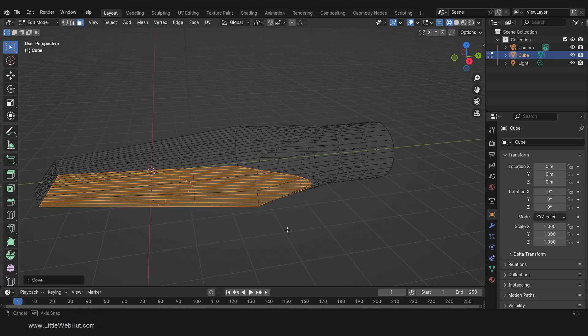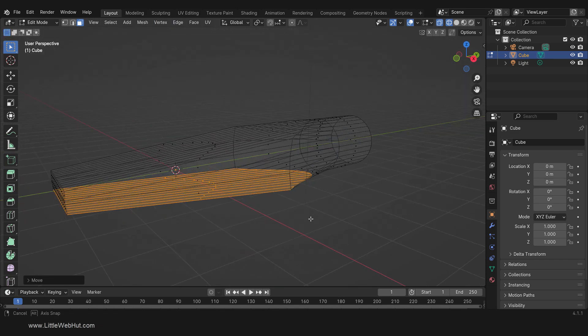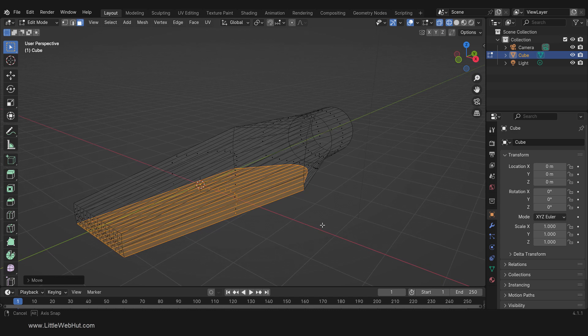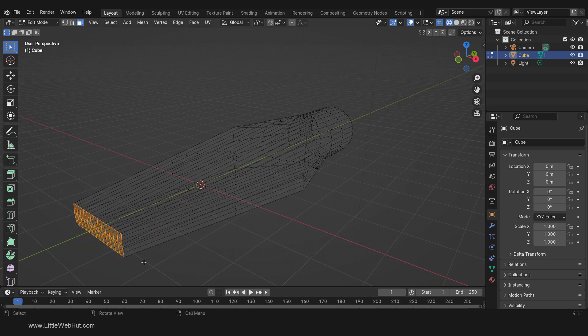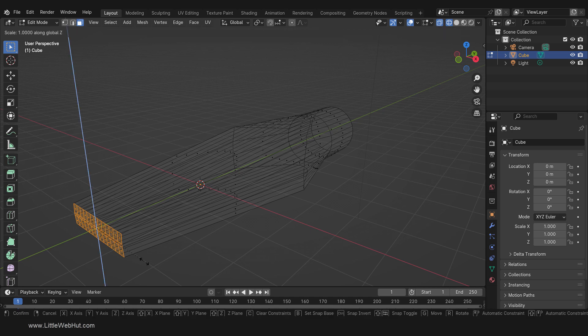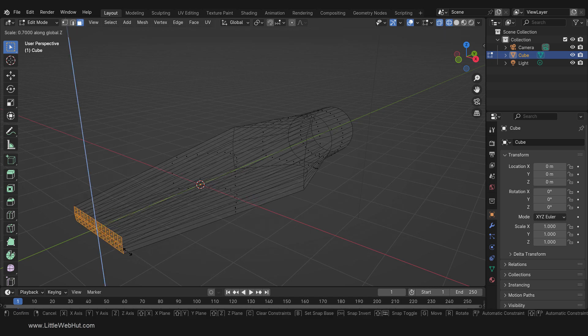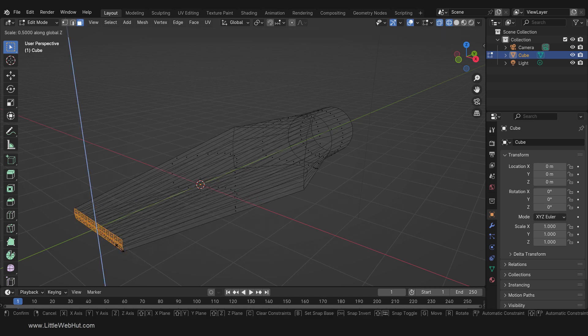Next, we're going to scale the very tip a little. So box-select these front faces, then scale on the Z axis by pressing S, then Z. Scale it down by 0.5.